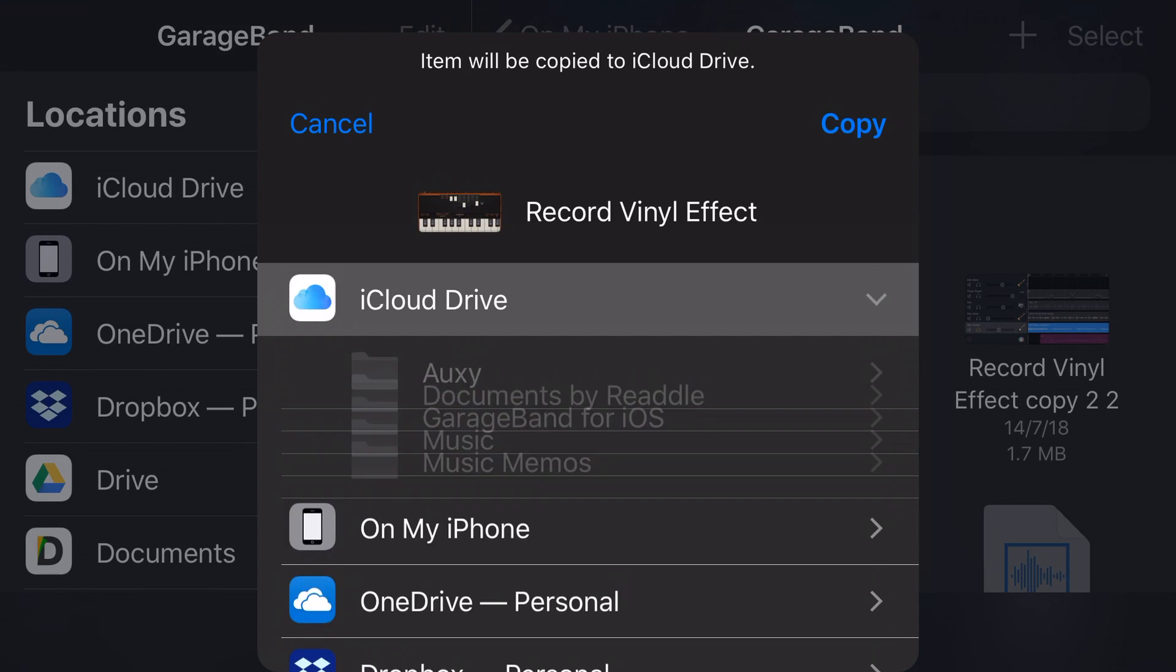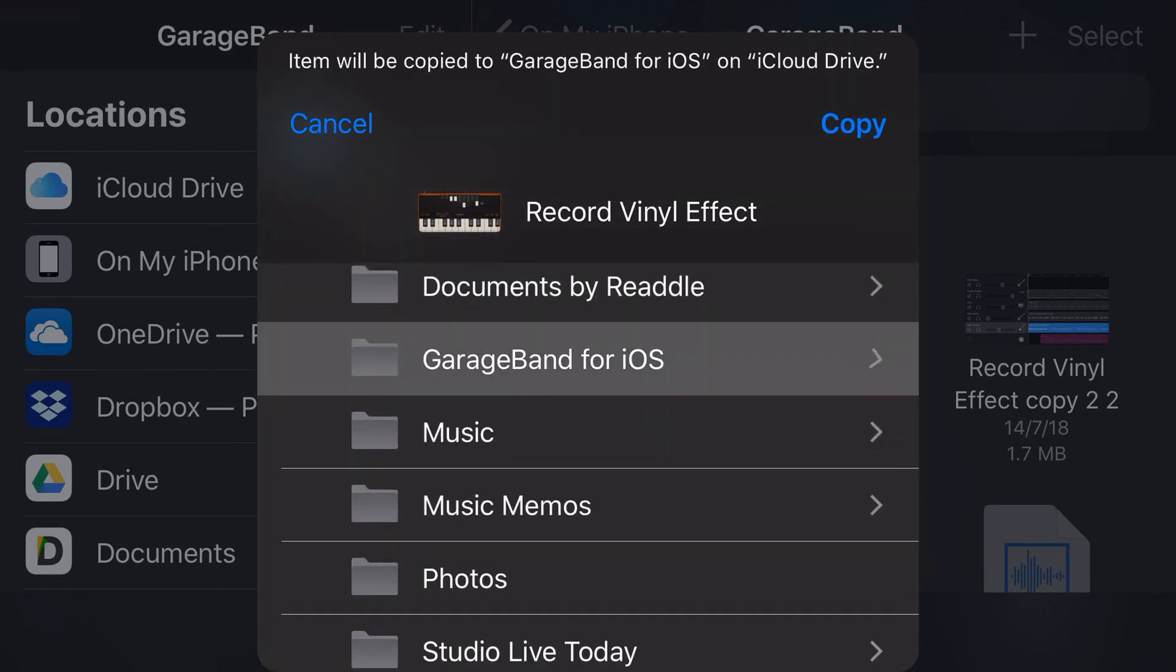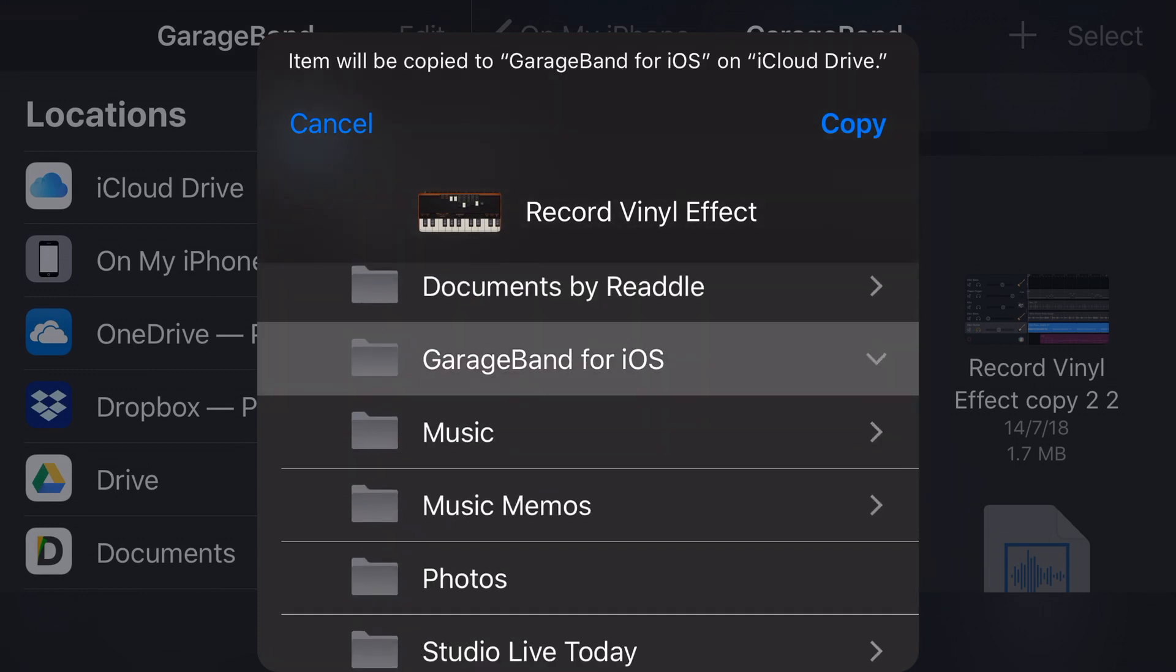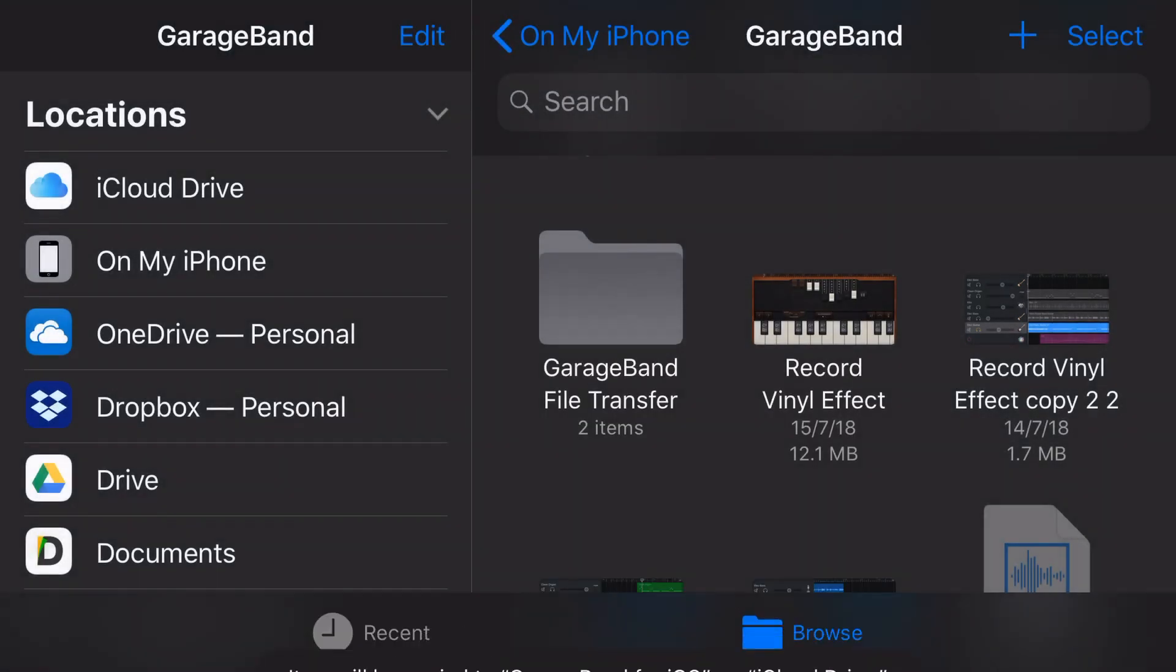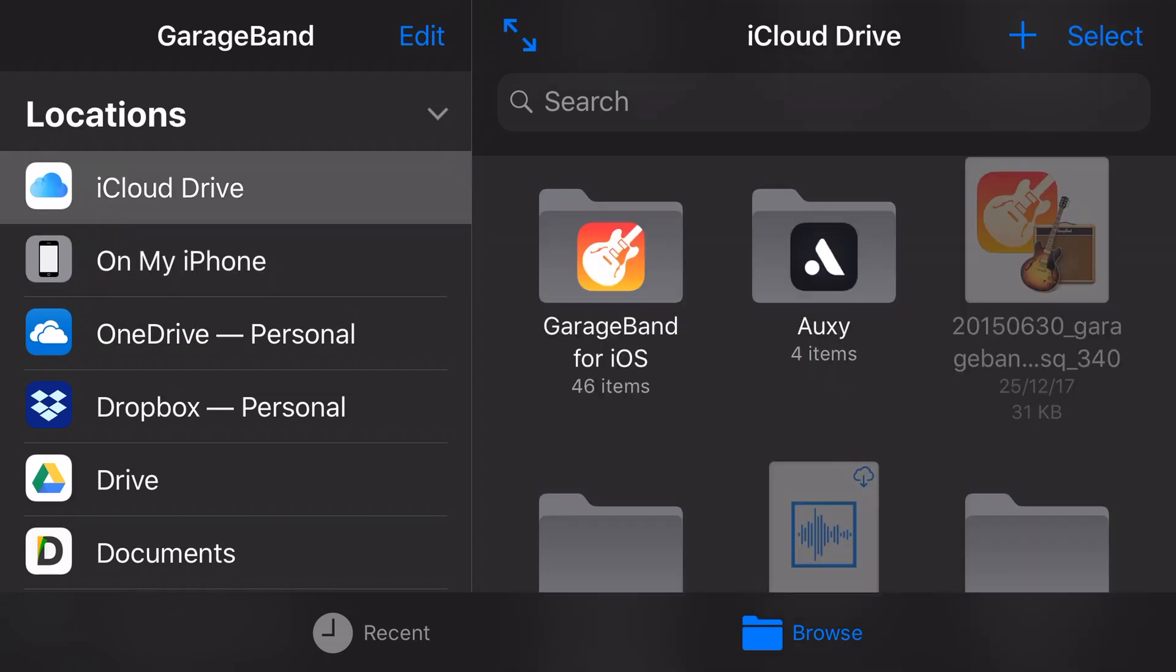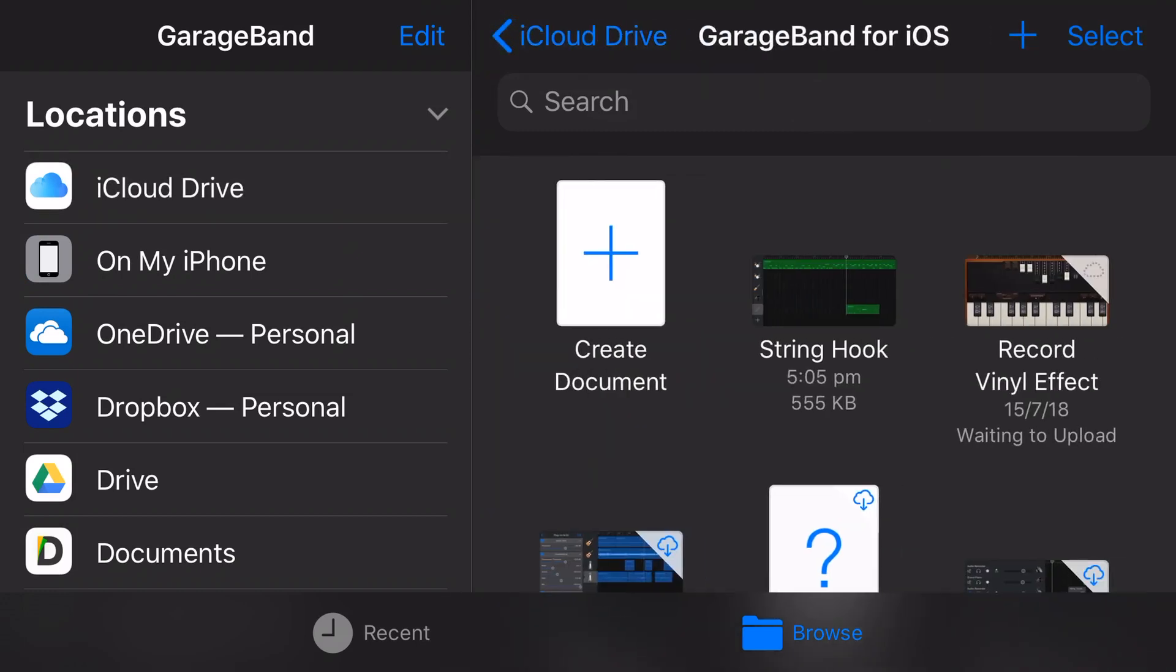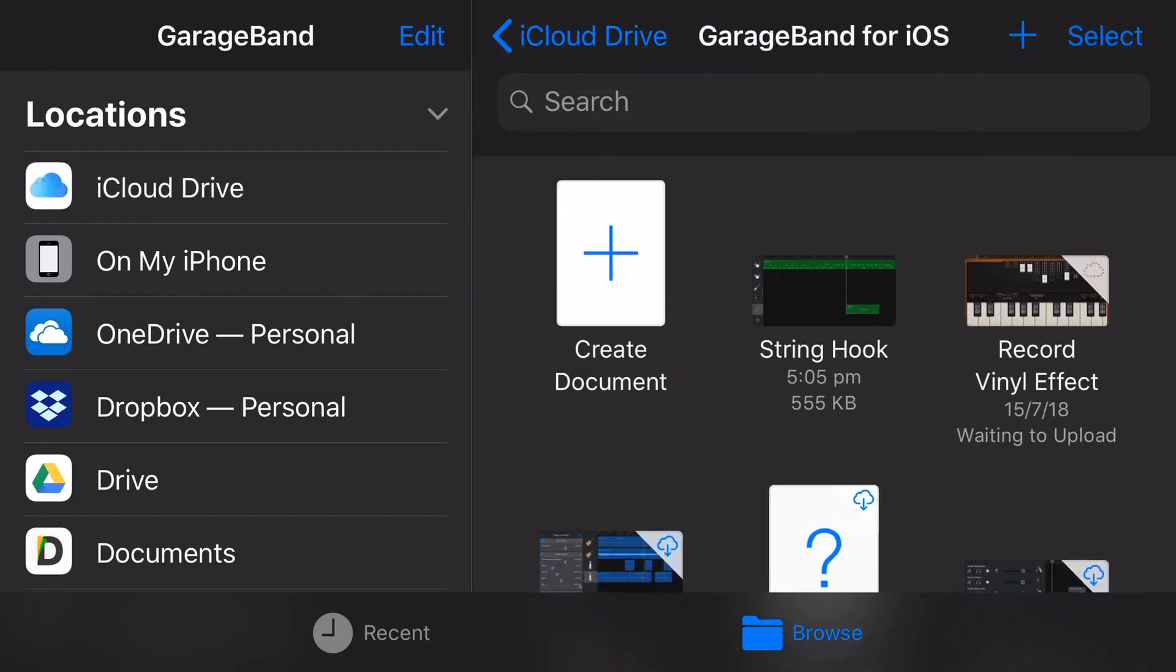It's going to ask us where we would like to move this to. We're going to say iCloud drive, and we're going to go down to GarageBand for iOS, and we're going to tap copy. And it's going to not actually move it, but copy it. So anytime you're going between your On My iPhone and your iCloud drive, it's going to actually do a copy as opposed to a move, which means you'll keep a copy on your On My iPhone, and you'll also get a copy here in GarageBand for iOS.